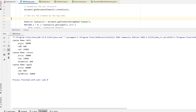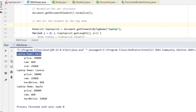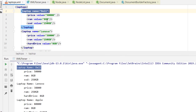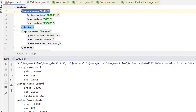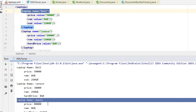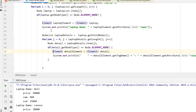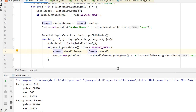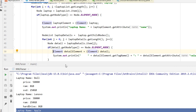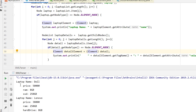We can see all the information: the first laptop is Dell with price 50,000, RAM 8GB, and SSD 250GB, followed by the second and third laptops similarly. That's how we parse a simple XML file in Java using loops and the DOM API. We can also perform update and delete operations, which we'll cover in another tutorial. If you have any questions about XML parsing in Java, please mention them in the comments. Thanks!